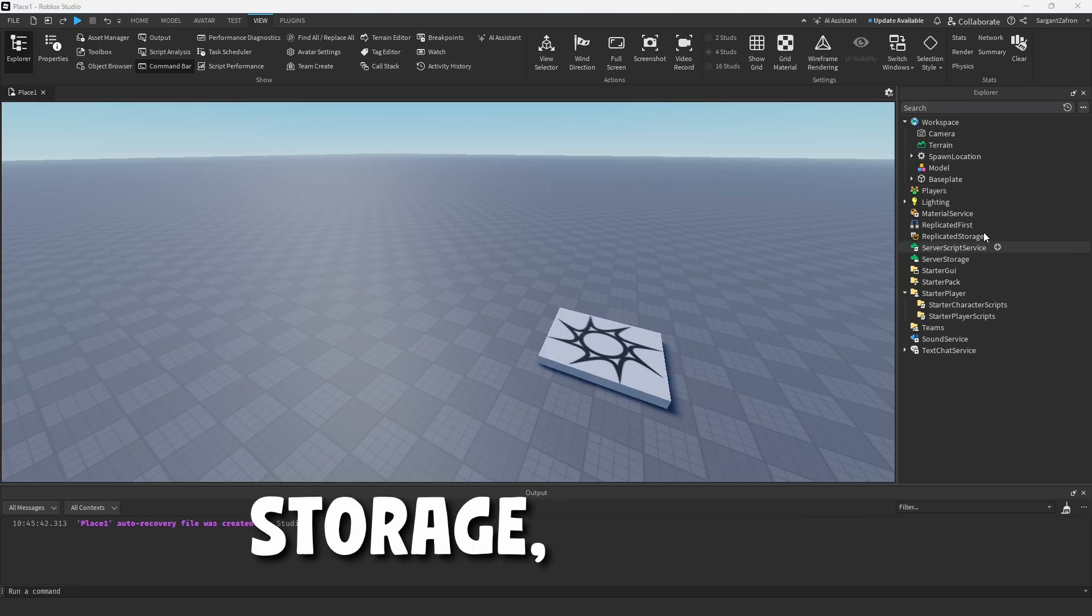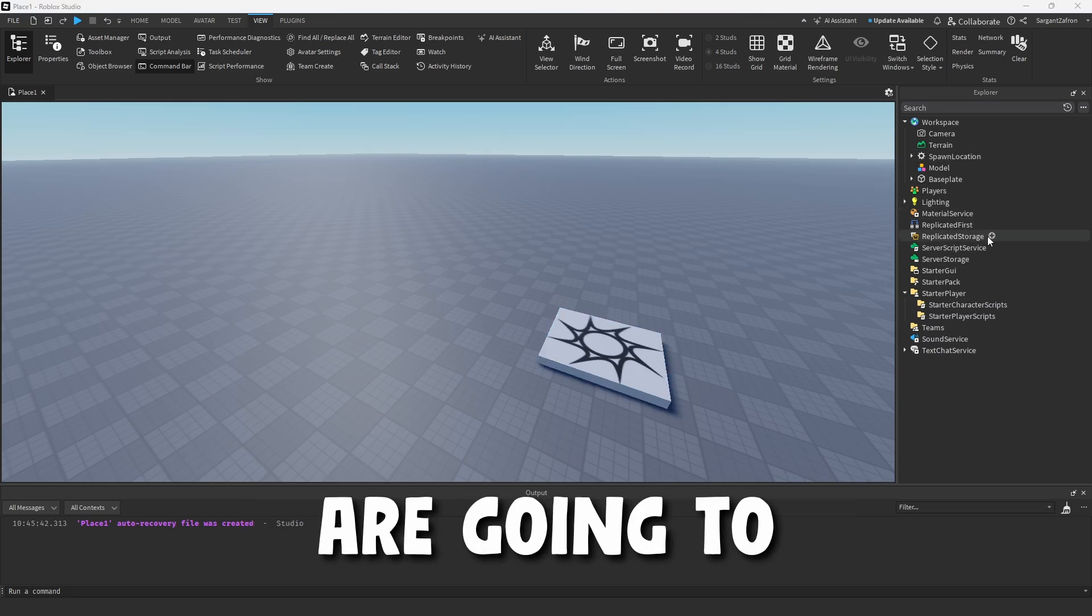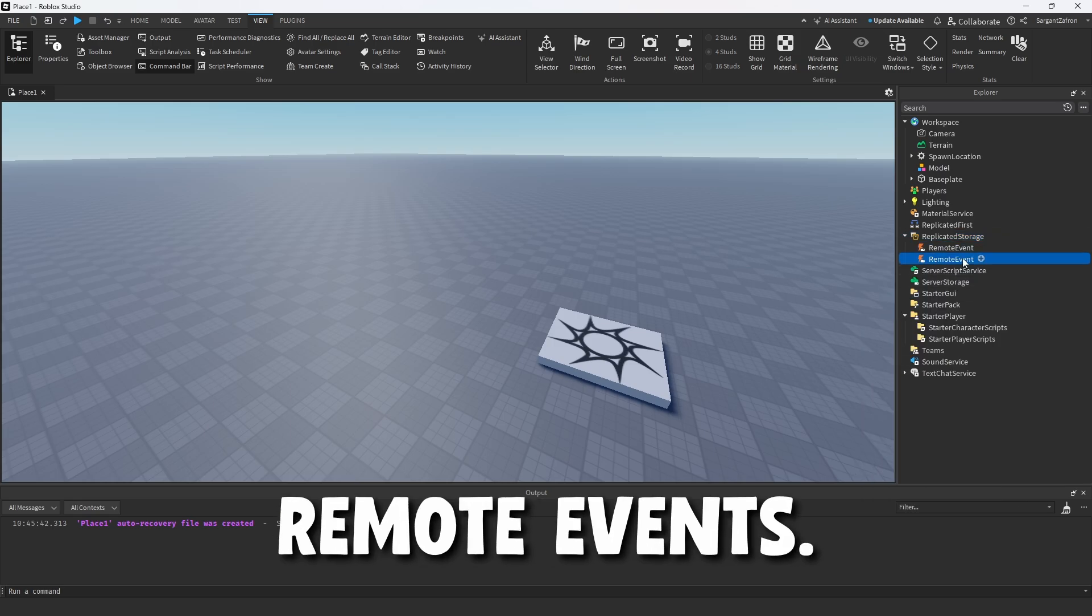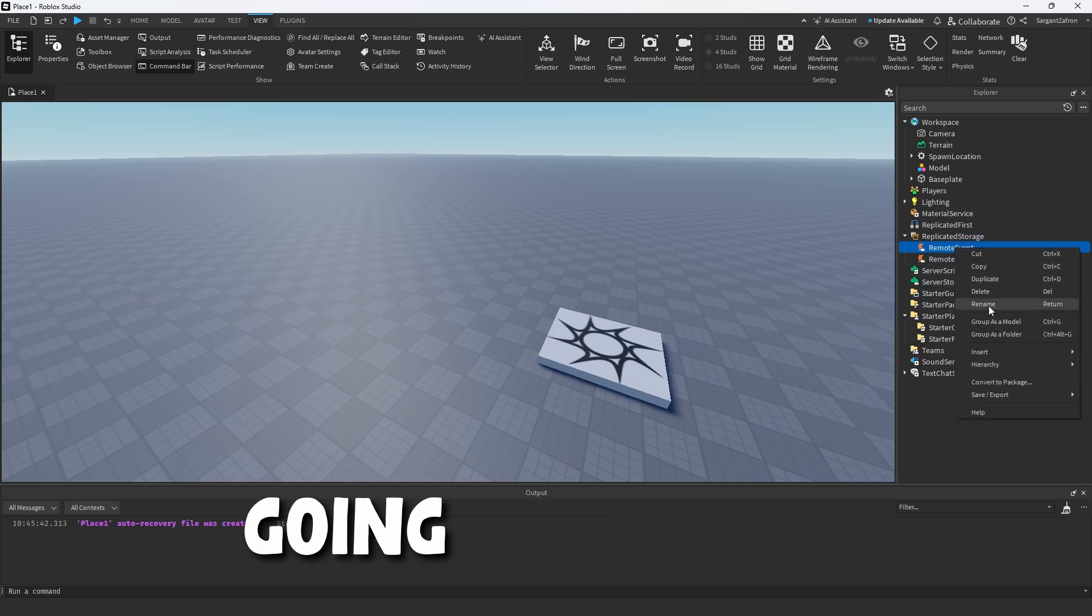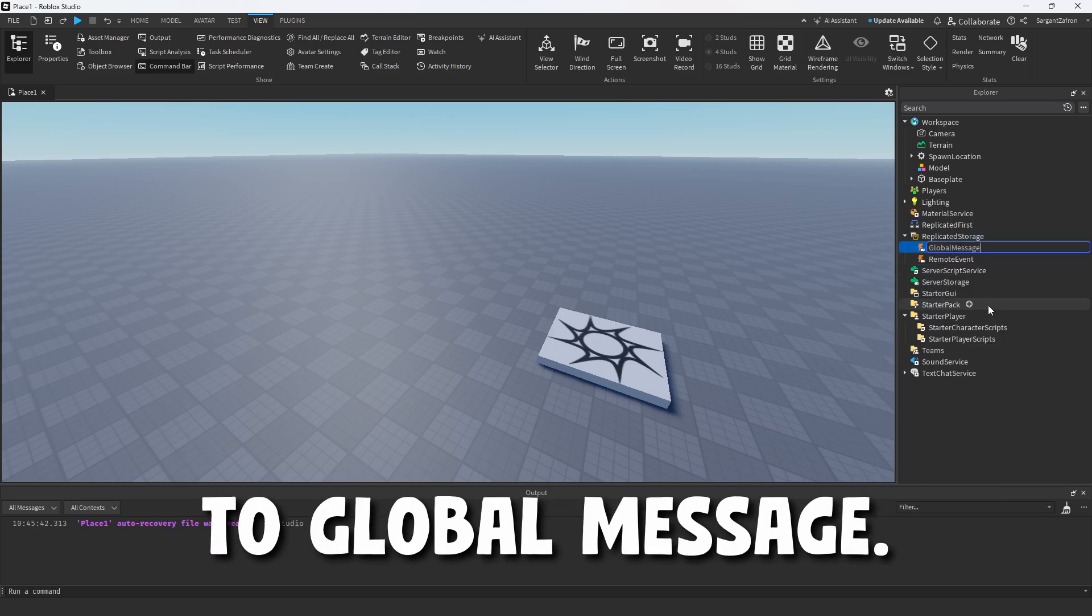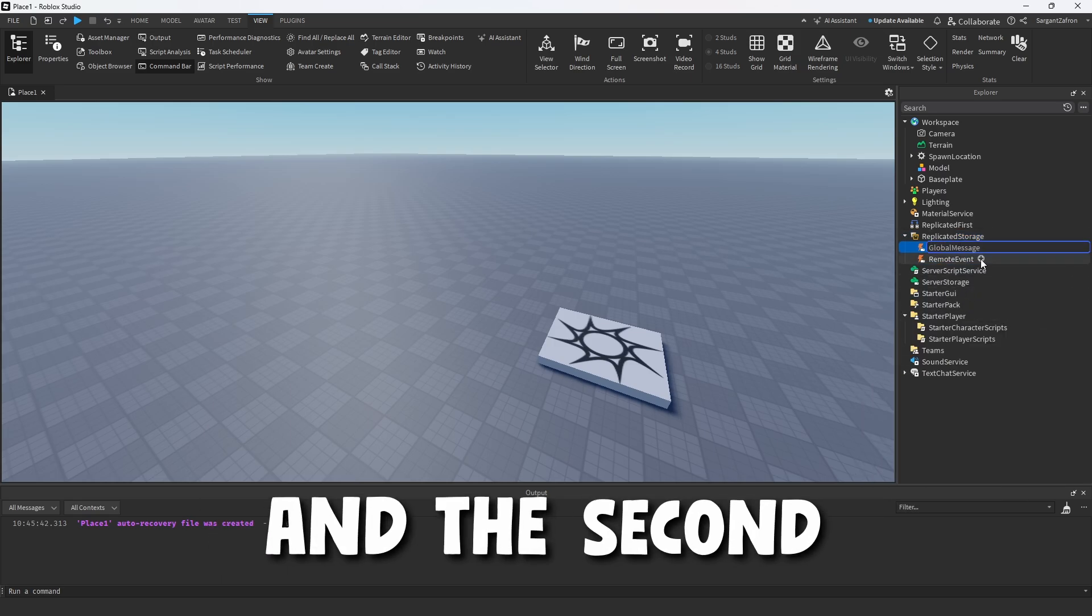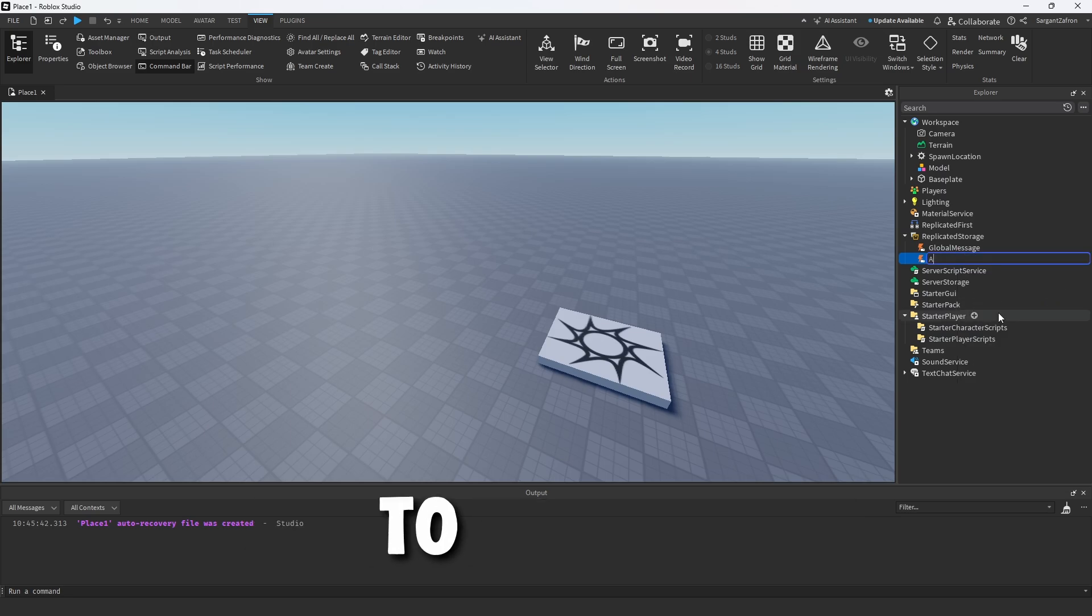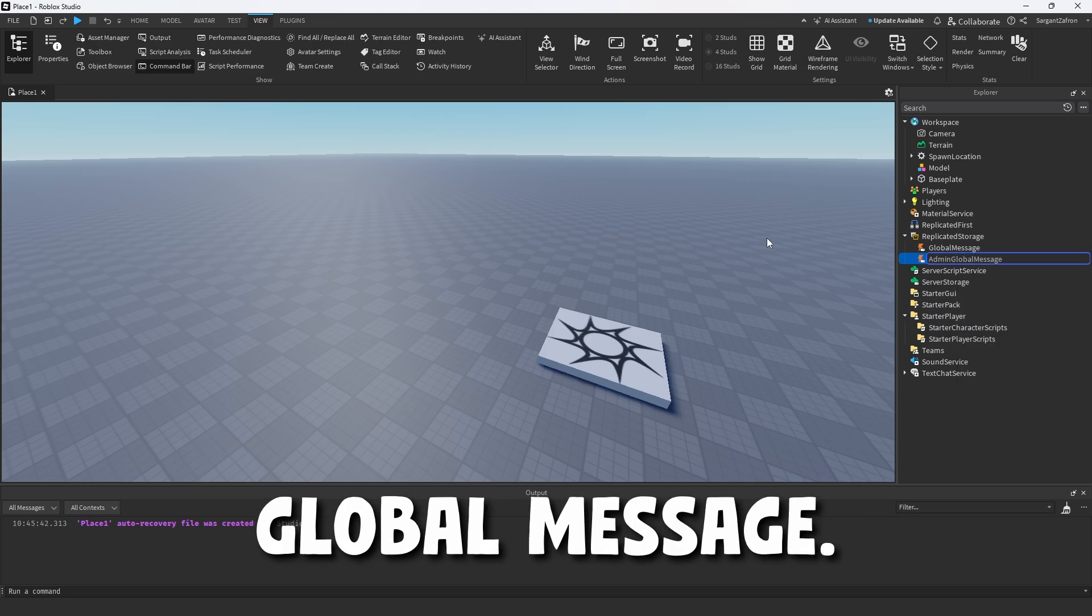To start off, we're going to come over to replicated storage and create two remote events. The first one we are going to rename to global message, and the second one we are going to rename to admin global message.